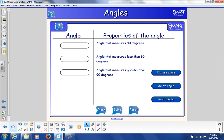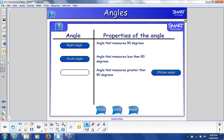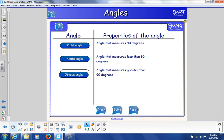The angle that measures 90 degrees is called a right angle. A right angle is an angle that measures 90 degrees. An angle that measures less than 90 degrees is called an acute angle — it's an acute angle because it's so cute, so tiny. And an angle that measures greater than 90 degrees is an obtuse angle — it's big and fat.